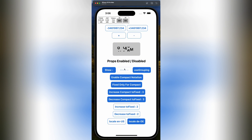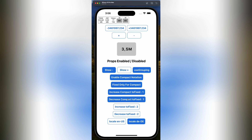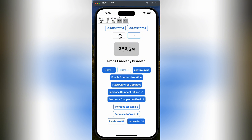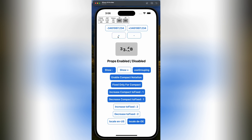And the best part? It's super customizable. You can tweak the digit styles, animation speed, easing functions — you name it. Want a slow, elegant fade-in? No problem. A quick, bouncy number change? You got it. Think about the possibilities.